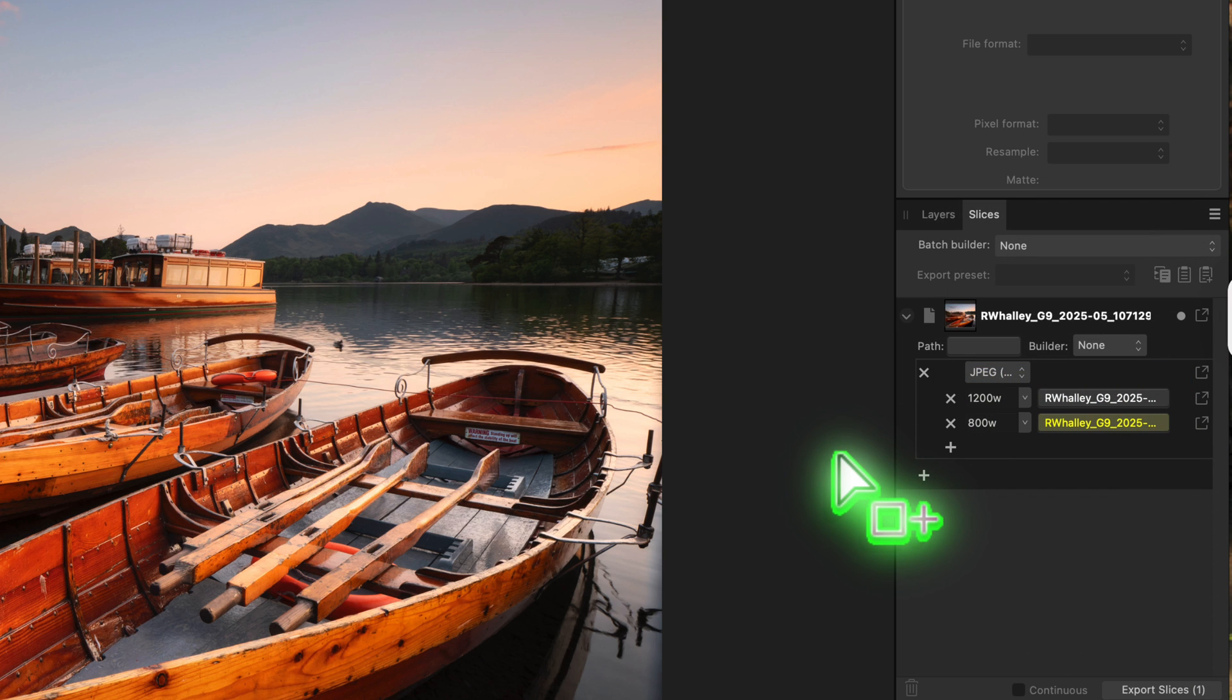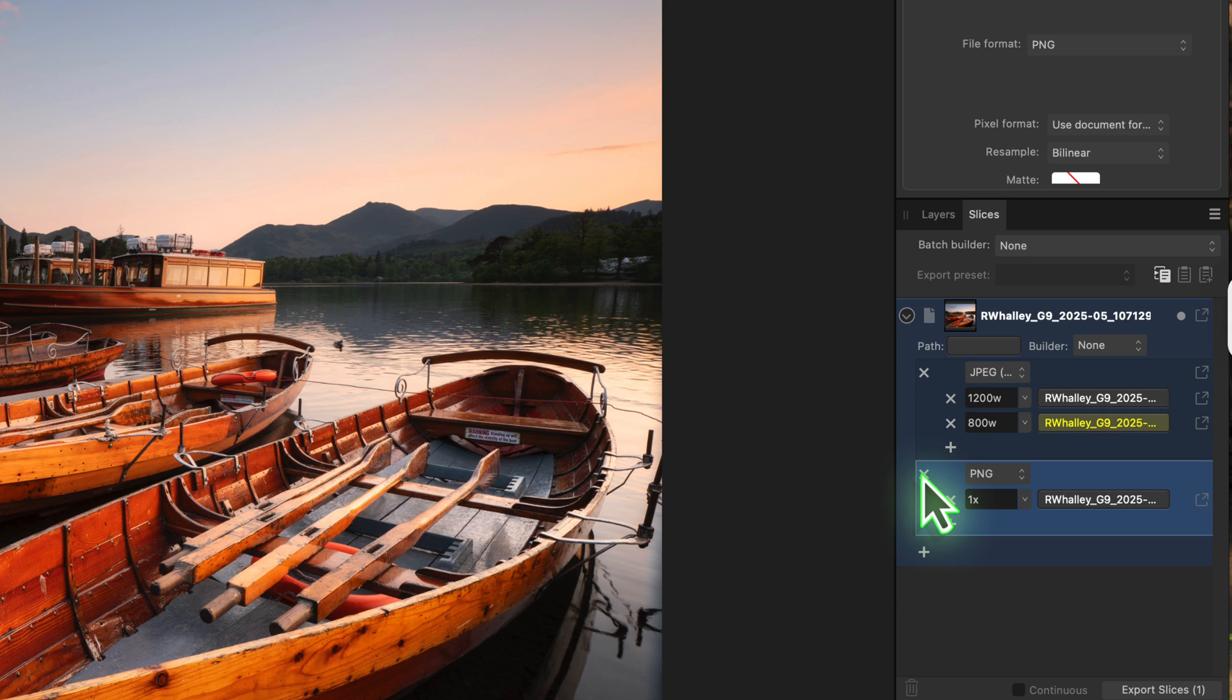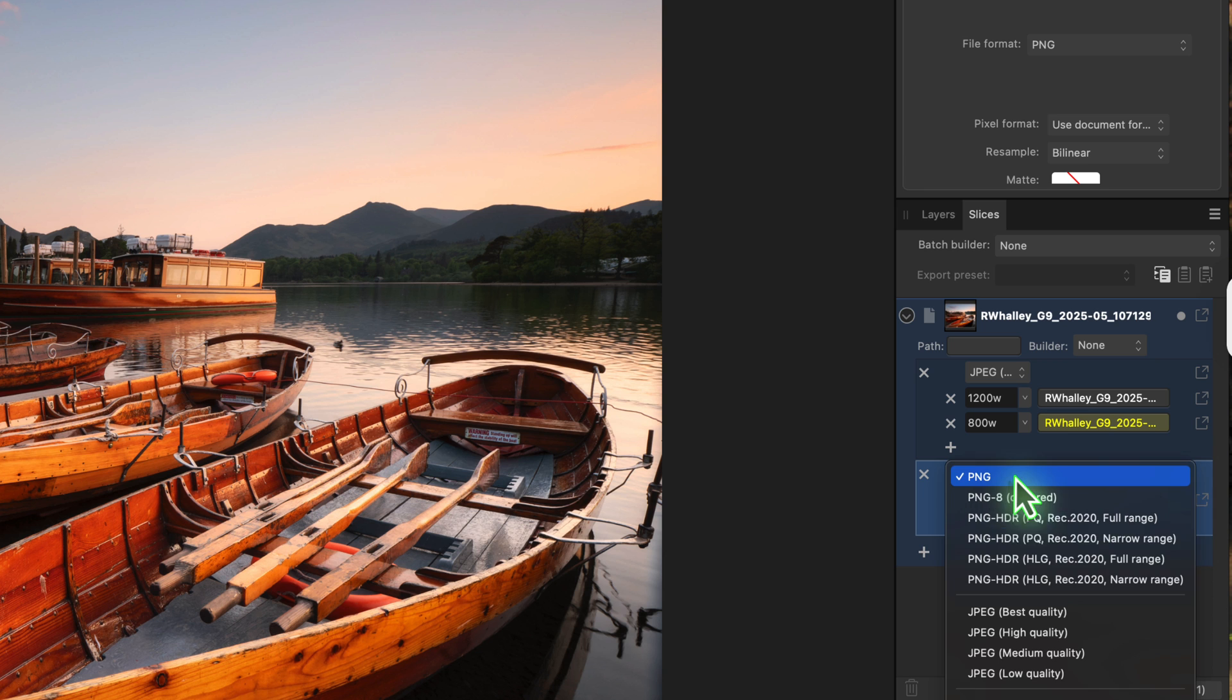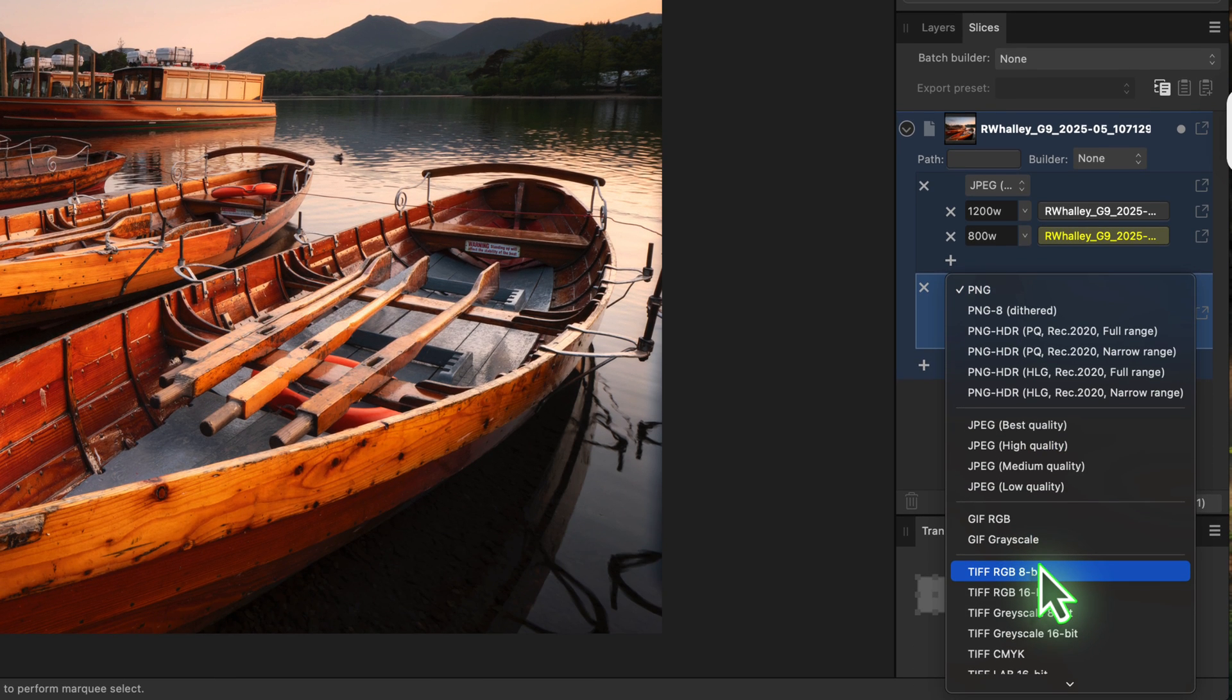At the bottom of this preset group, notice there's another plus icon. Clicking that adds a new group of presets, and I can set different values for the format.